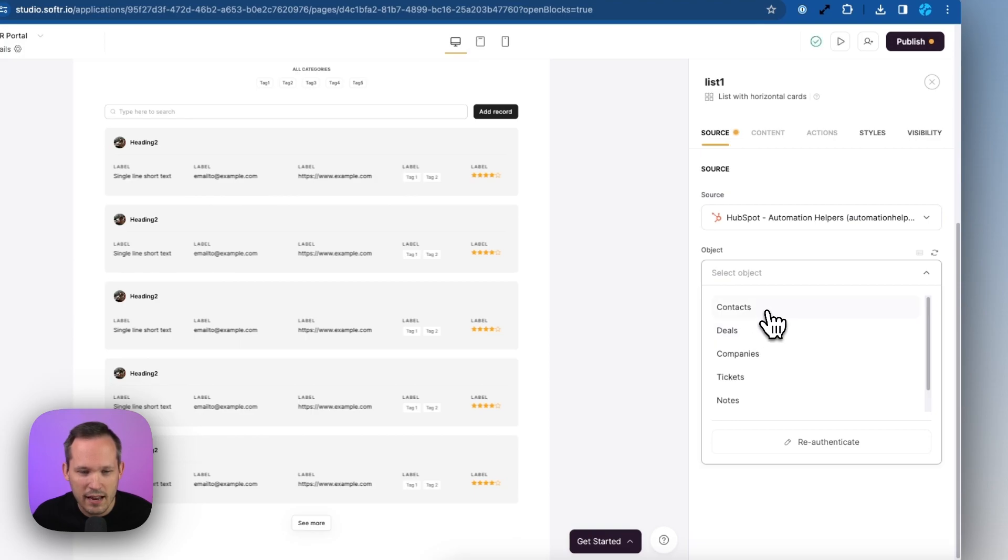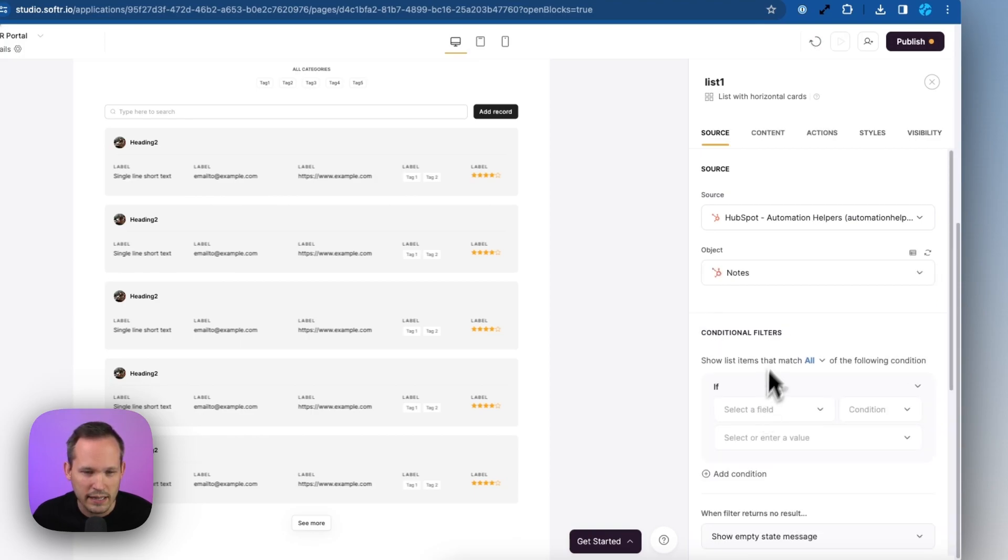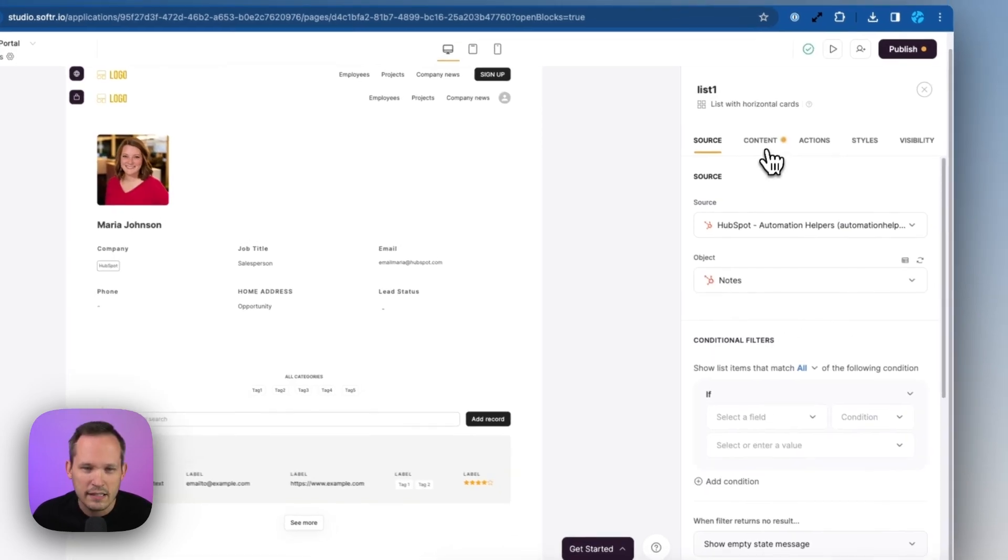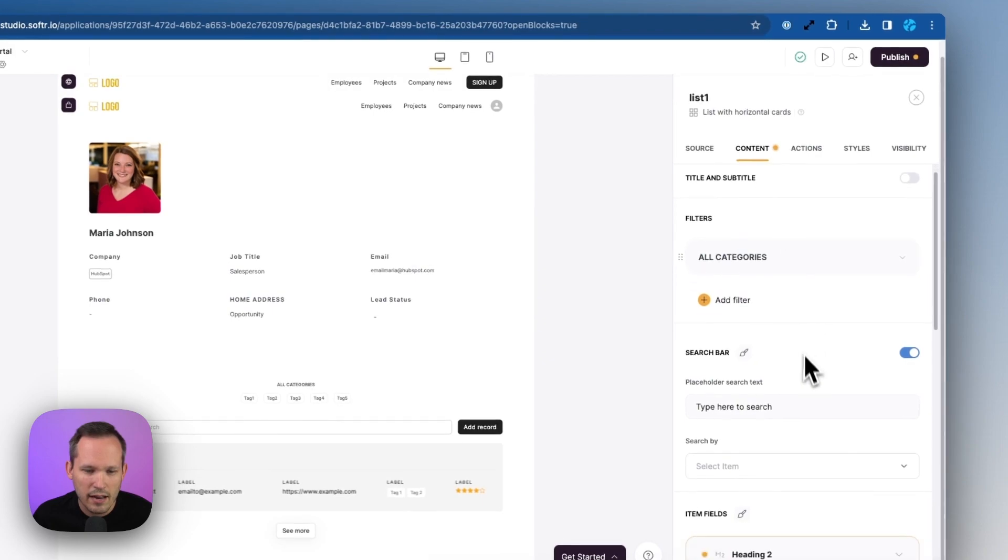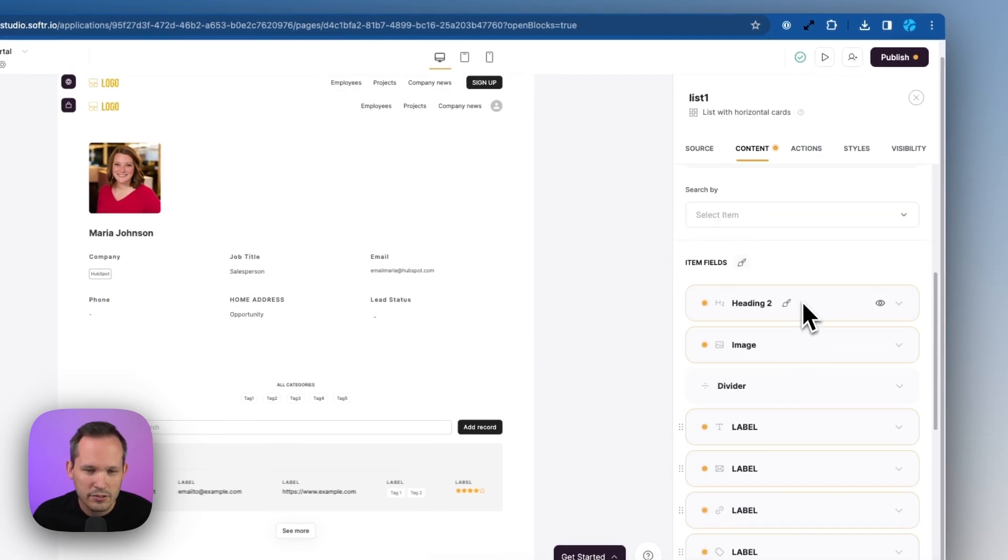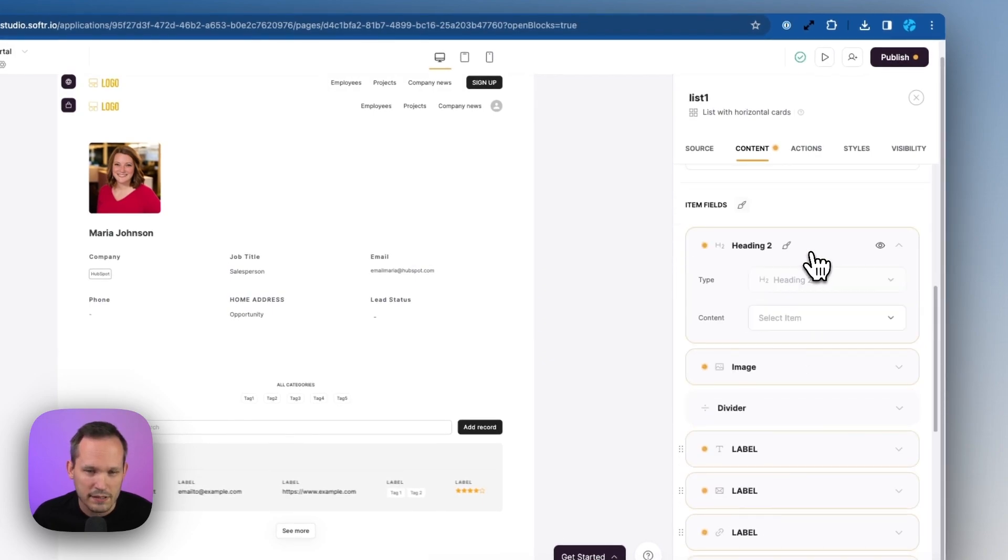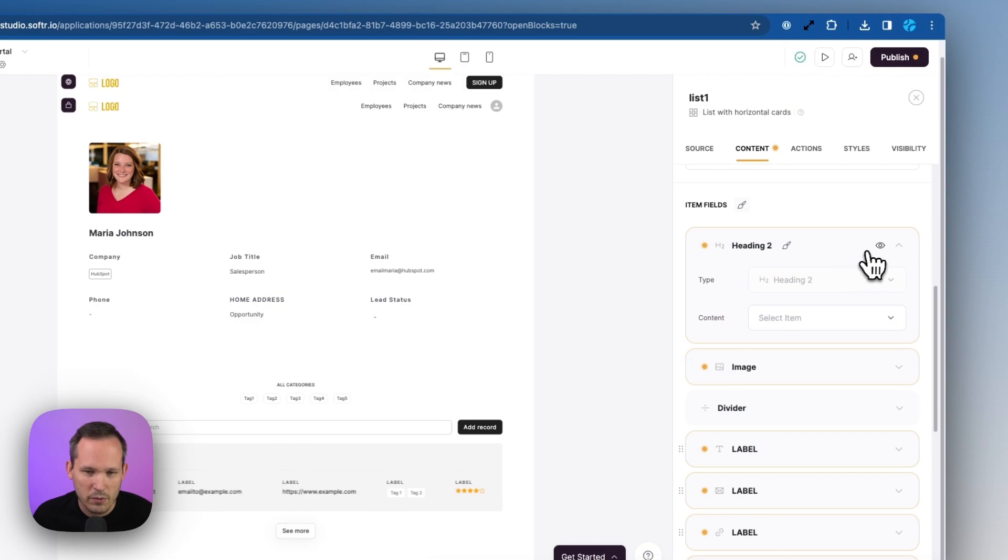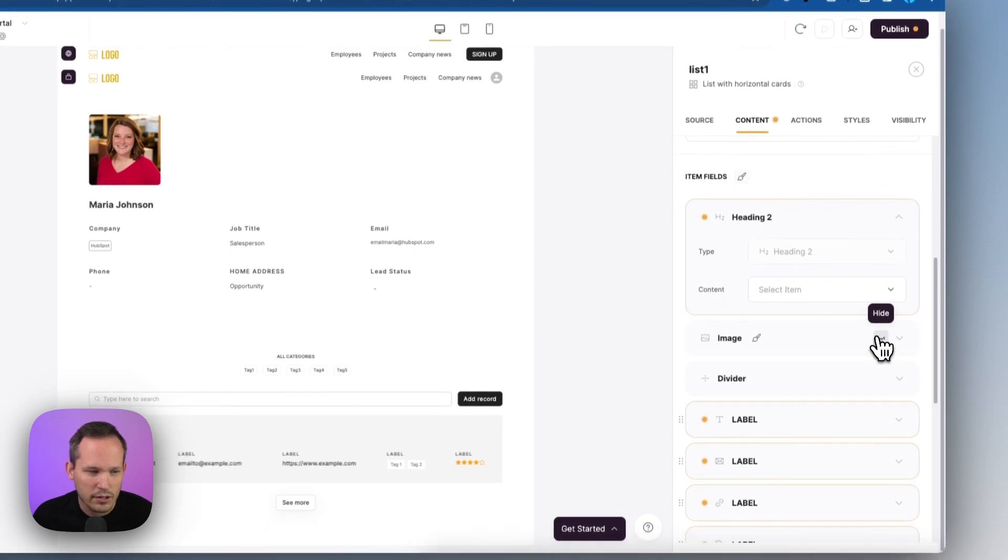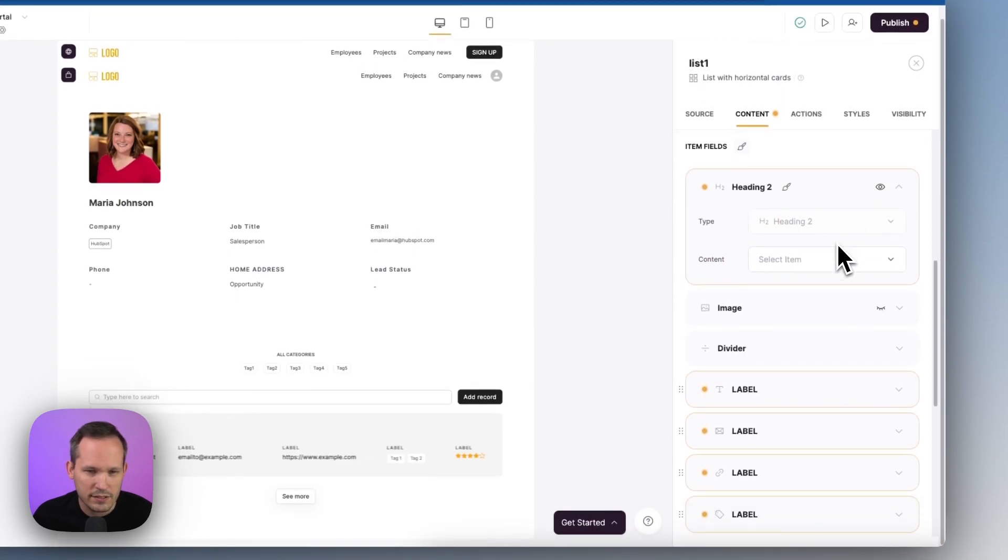Let's click on our content. And here there's not actually a lot of fields that we can map things to inside of our notes, but we'll take what we have. We're going to turn off the image that we have here since there won't be an image for that. Let's see what we can map across.